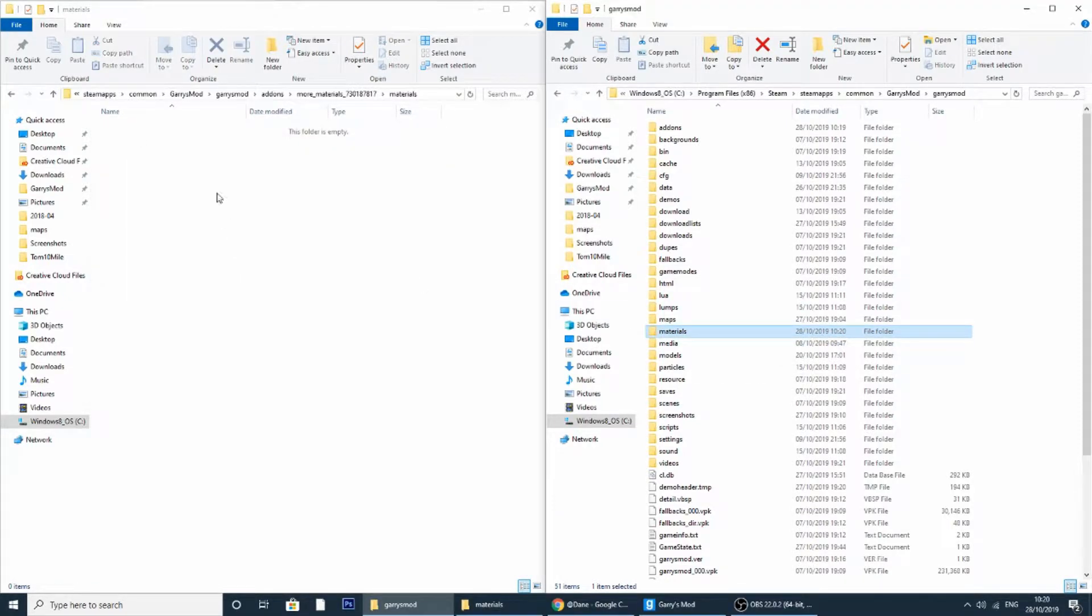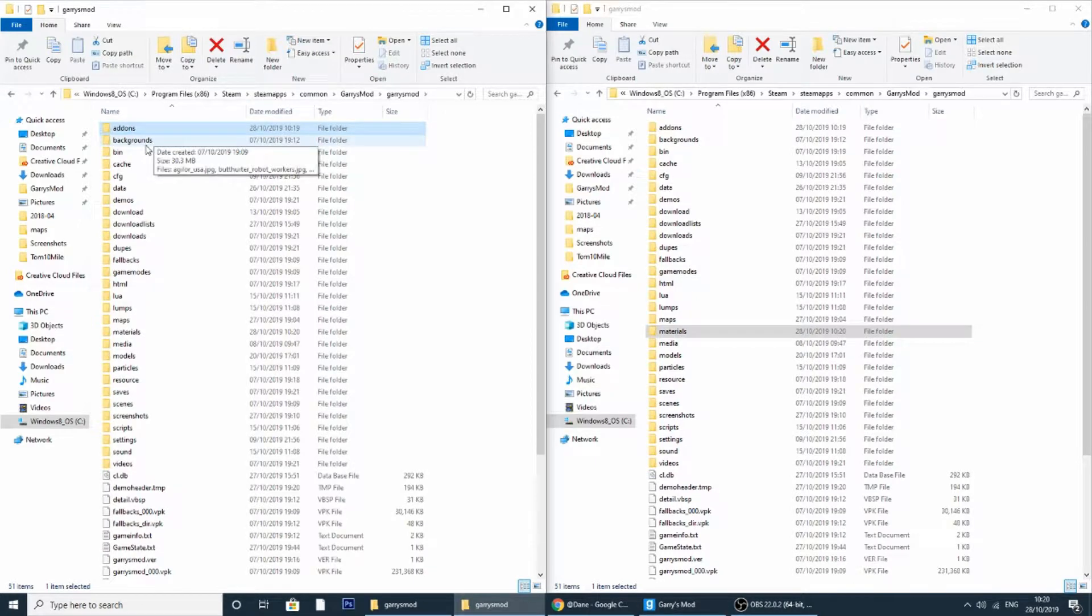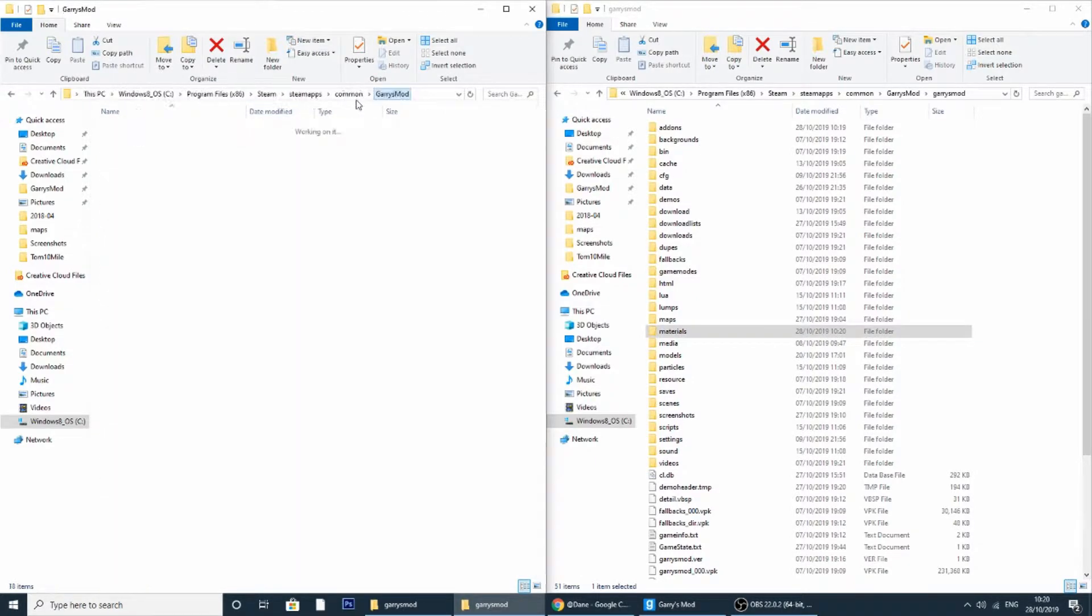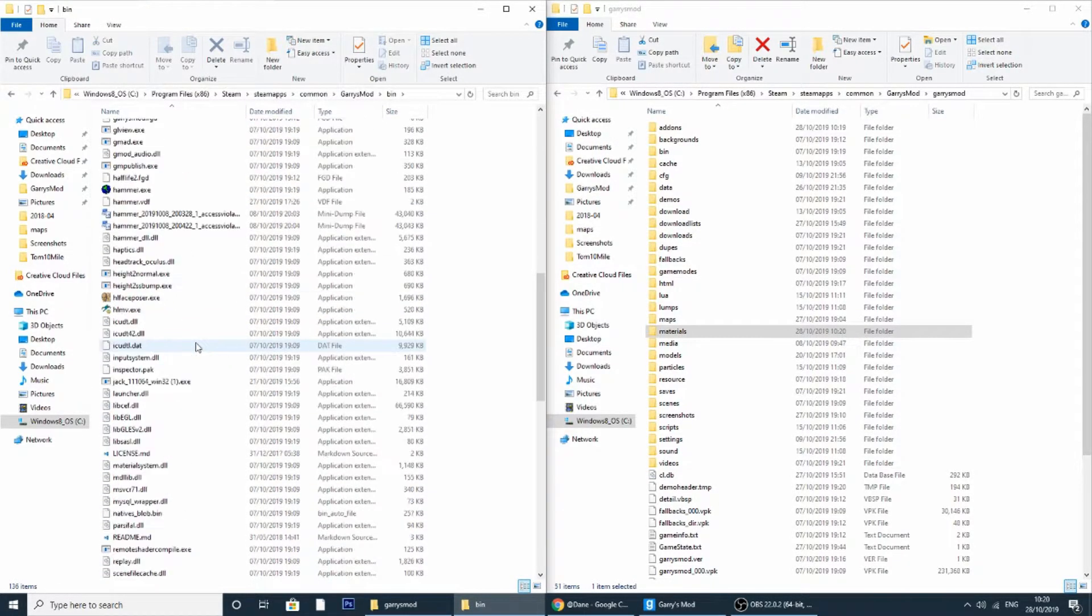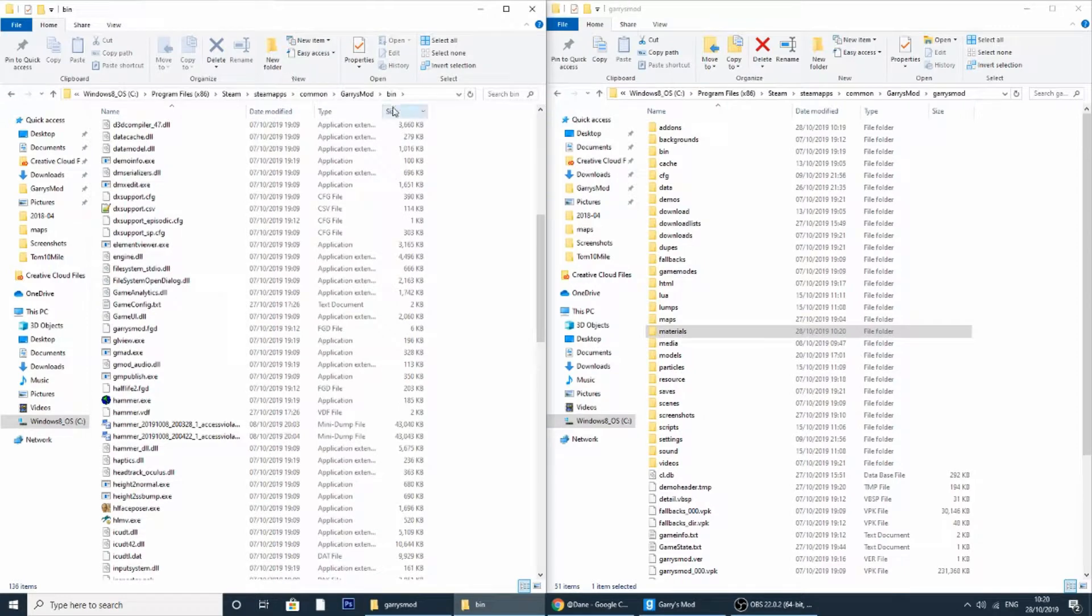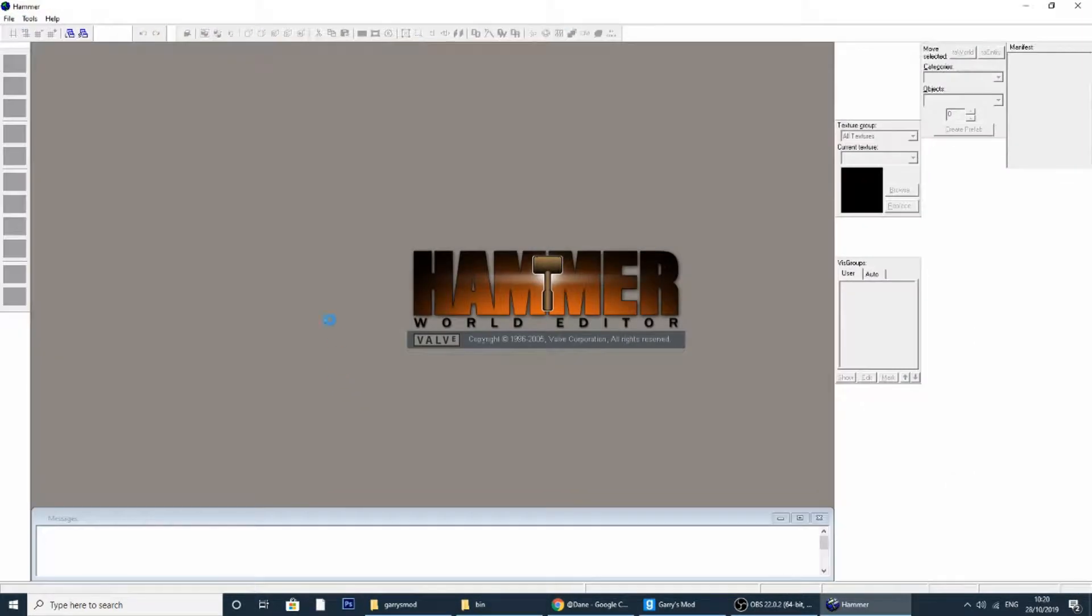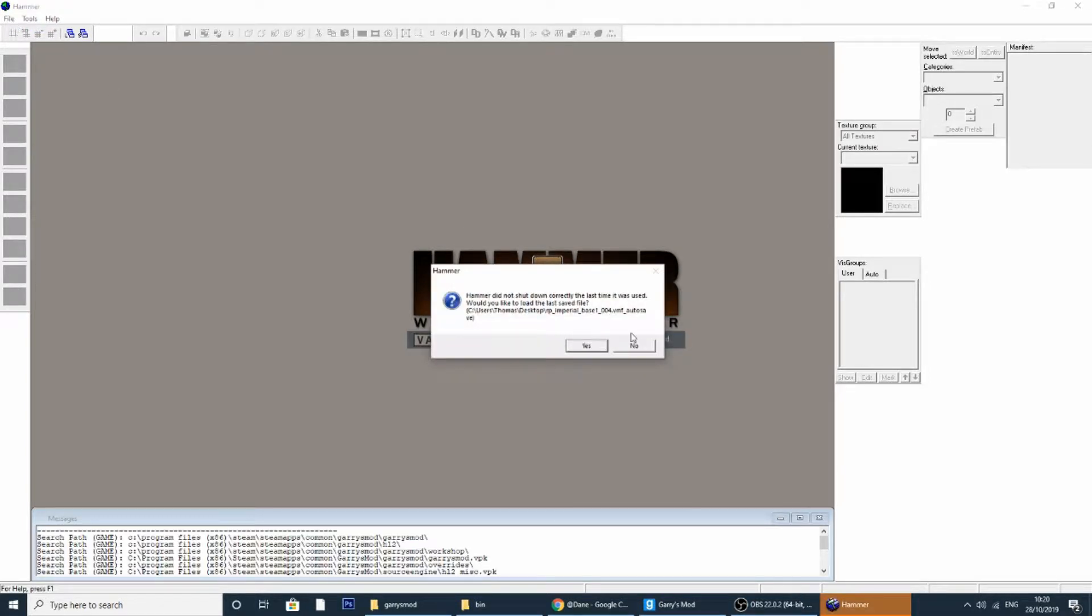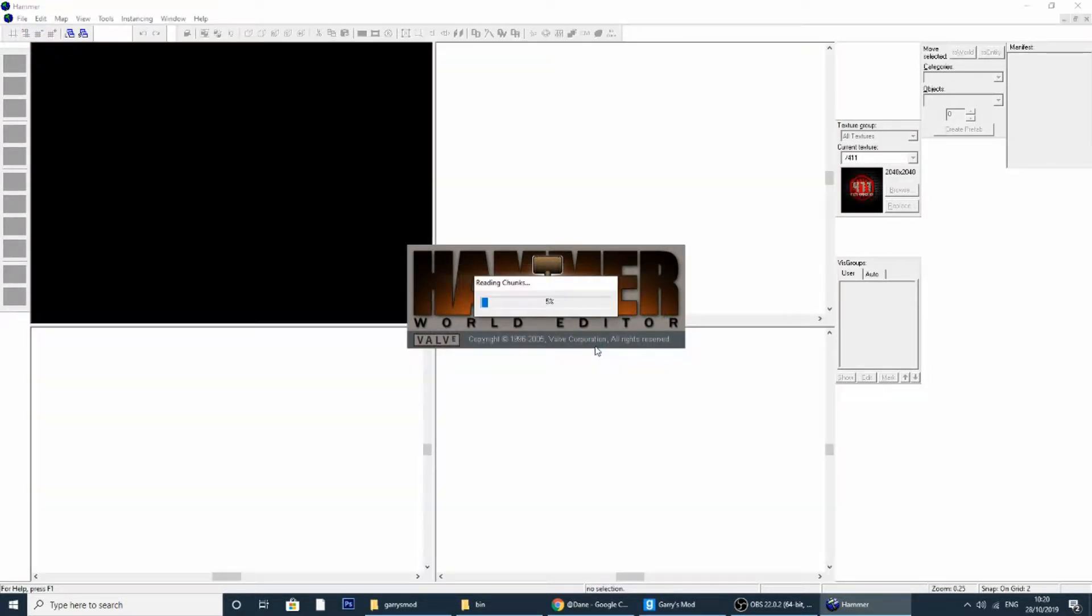Once that is done we're going to navigate back to my Garry's Mod and open up a project that I could be working on. So for example I'm going to go to bin, Garry's Mod bin, and open up hammer.exe. We'll just go on this auto save one that I've had earlier.